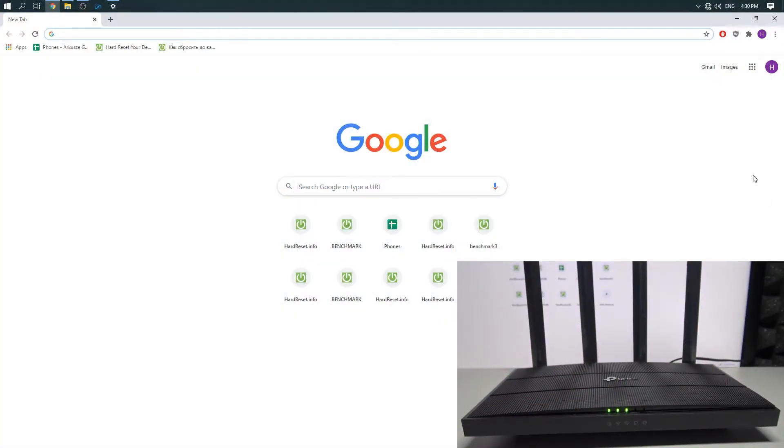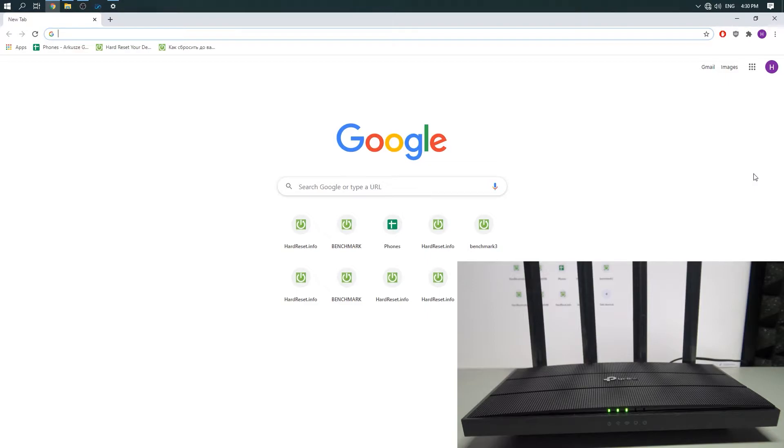Hi, welcome. In this video I would like to show you how to connect to the TP-Link router Wi-Fi network for the first time or after you reset your device. First thing you need to do is get access to your router.